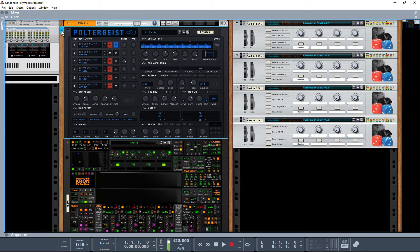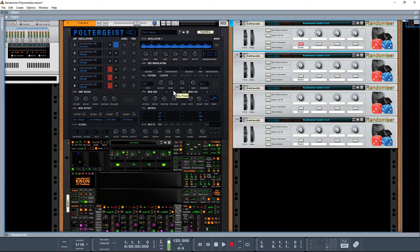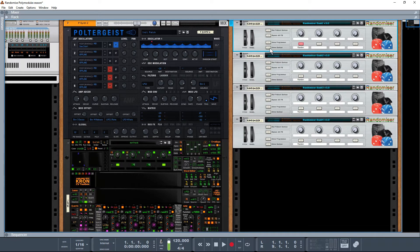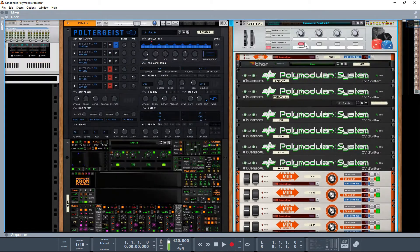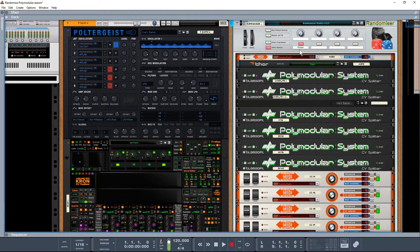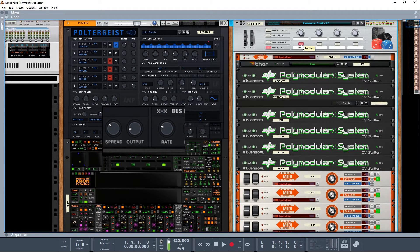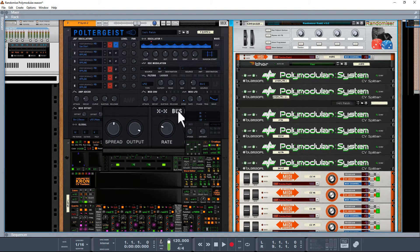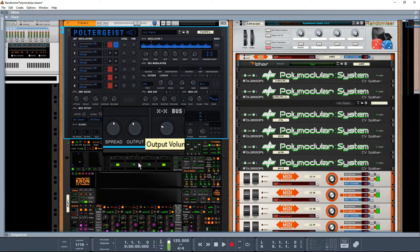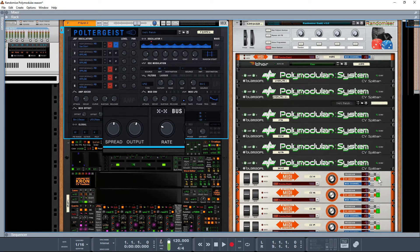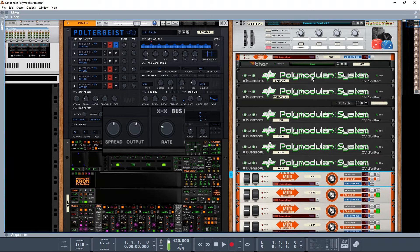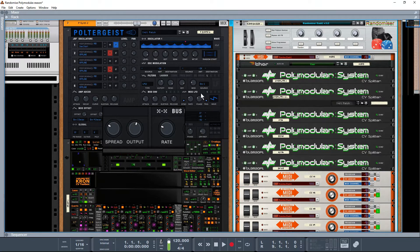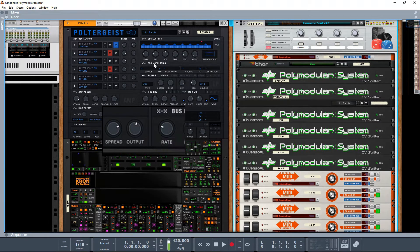I'm just going to quickly switch back here to Poltergeist because it's got slightly bigger controls and it's easier to see. If you look at the level and if you look at the output in this particular case when I'm randomizing they're flicking all over the place. So I don't want this output level randomizing all over the place. I know that output happens to be CC01 so I can actually just turn that off. So now when I click my randomize you can see that output there is not moving.